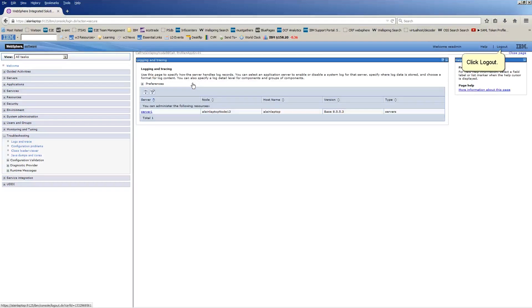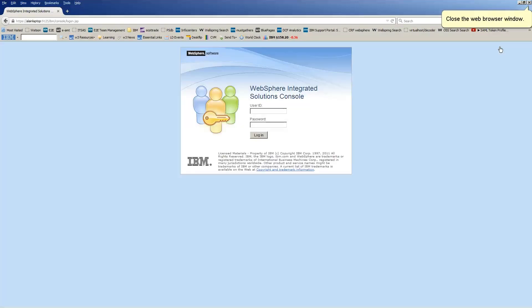Click Logout. Close the web browser window.